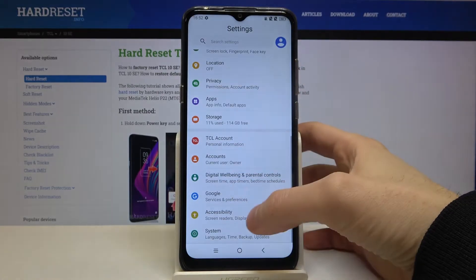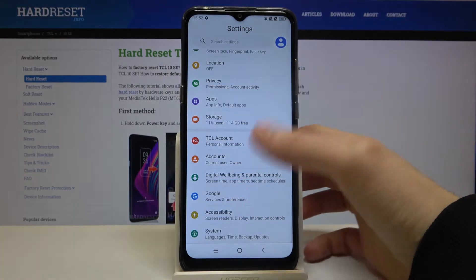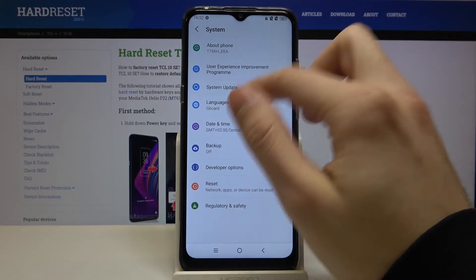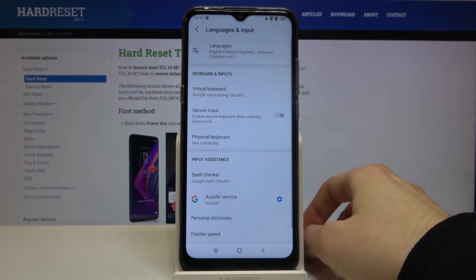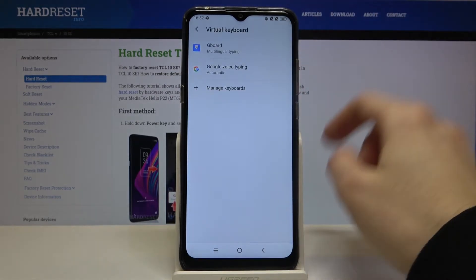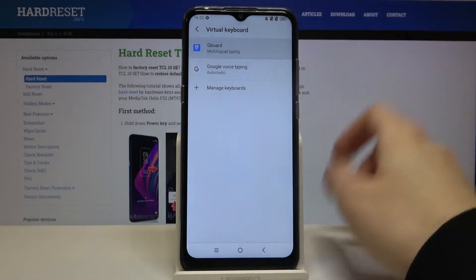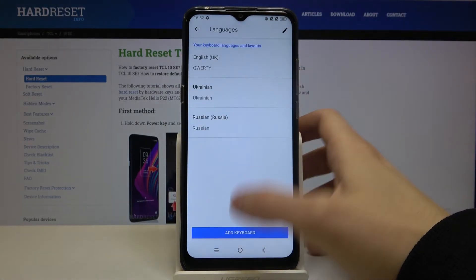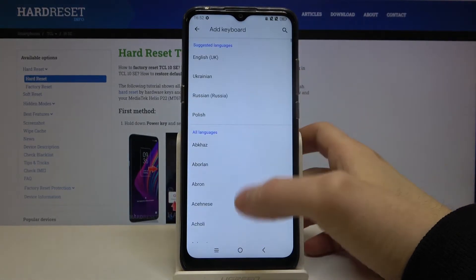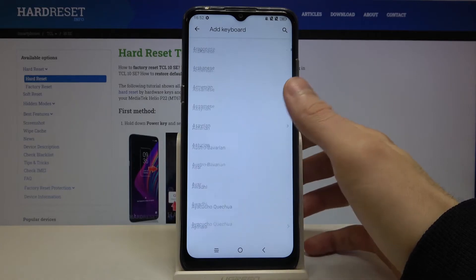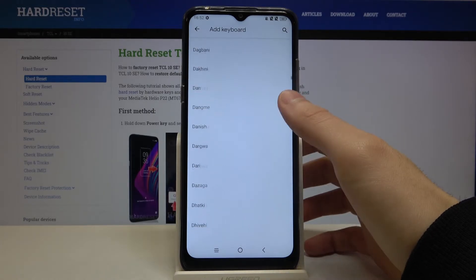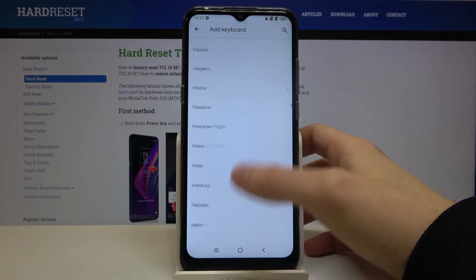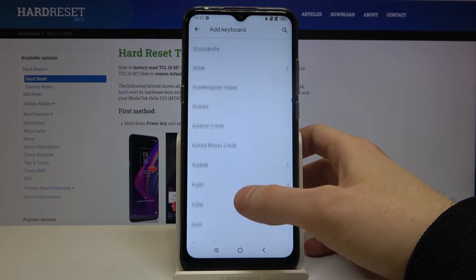First of all, open Settings, then go to the System section, then Languages and Input, then Virtual Keyboard, then Gboard, then Languages, then Add Keyboard. Here you have the whole list of languages which you can type on this device.